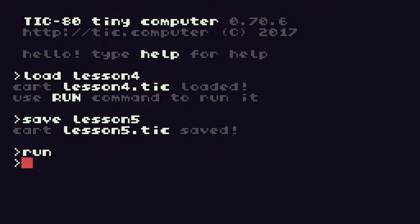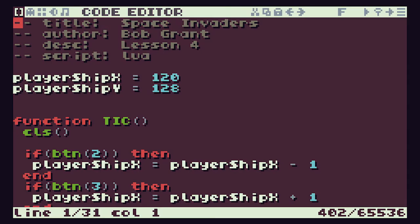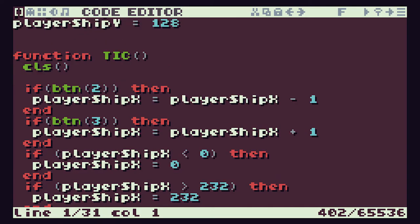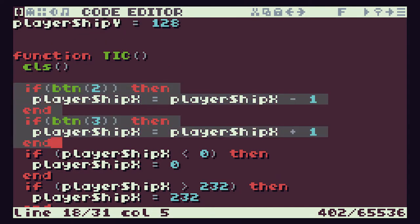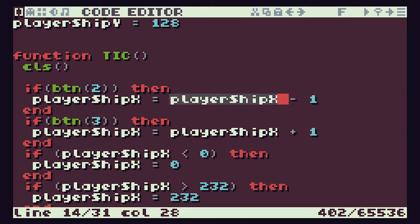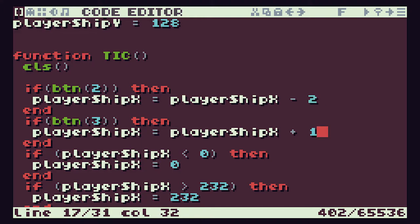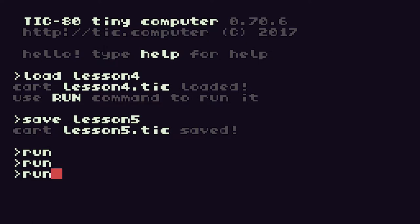Let's go back out to our console and run it. Using our left and right keys we can see that our player ship moves — it's quite slow at the moment. Back in our code, we look for button presses here and update the player position. Player ship X controls the left and right position, and we either add one or take away one. To go at twice the speed we change these values to 2.